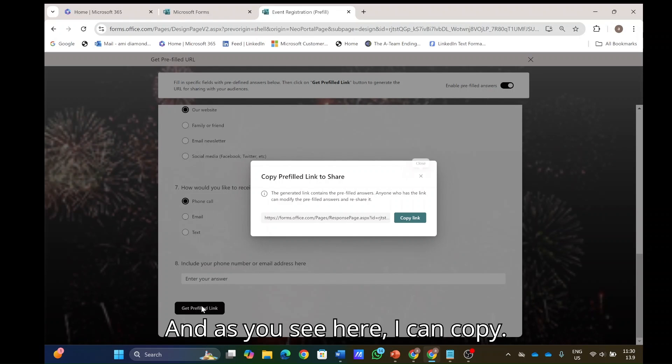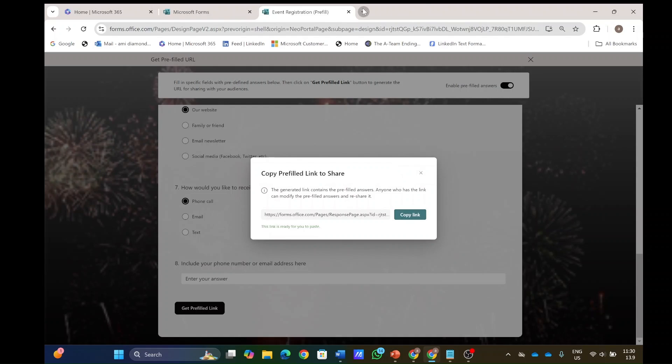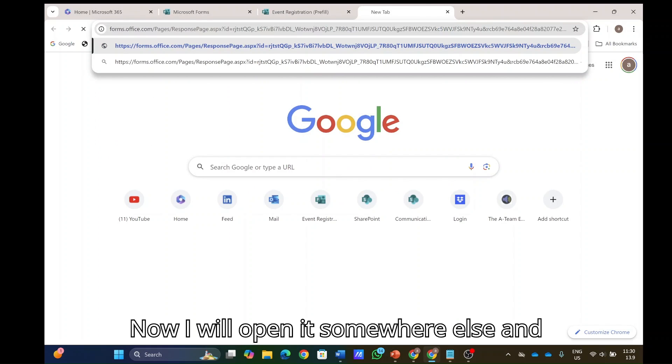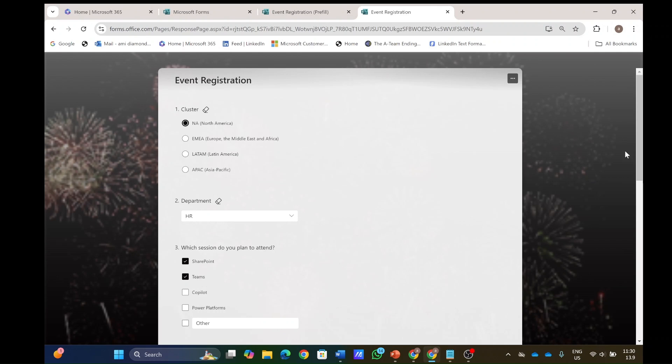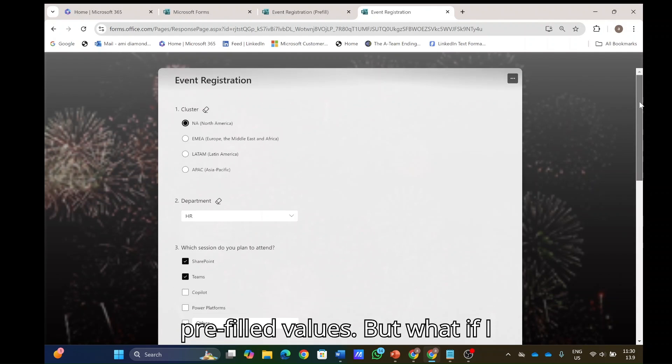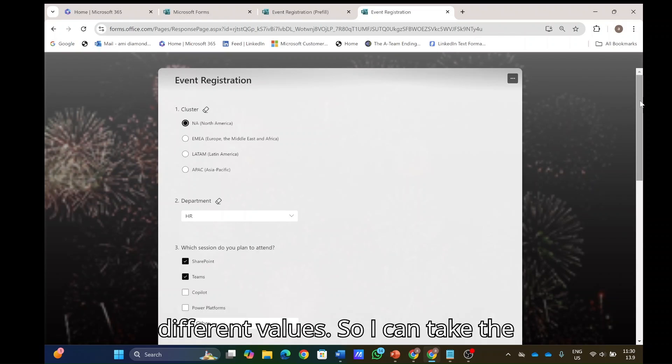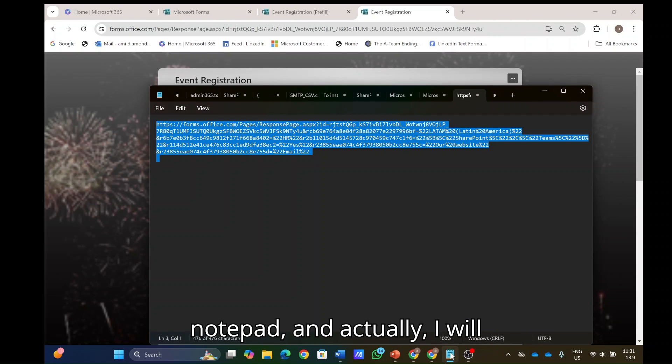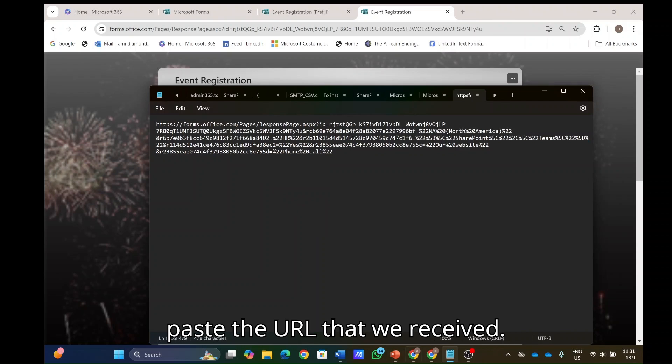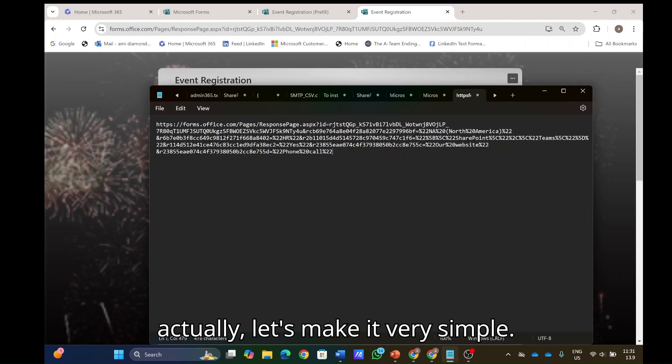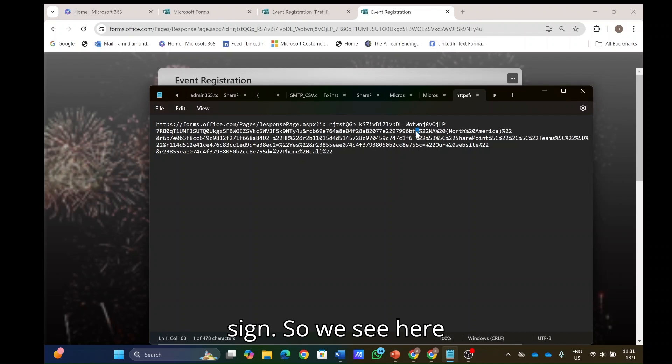And as you see here, I can copy, now I will open it somewhere else and paste it. I have this pre-filled values. But what if I want each time to send different values? So I can take the URL that was copied, open a notepad, and actually I will paste the URL that we received. Now it looks very gibberish, but actually let's make it very simple.